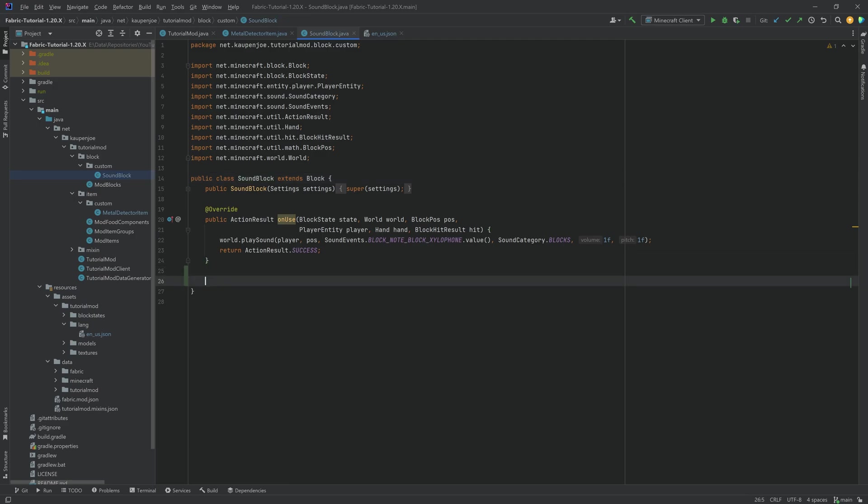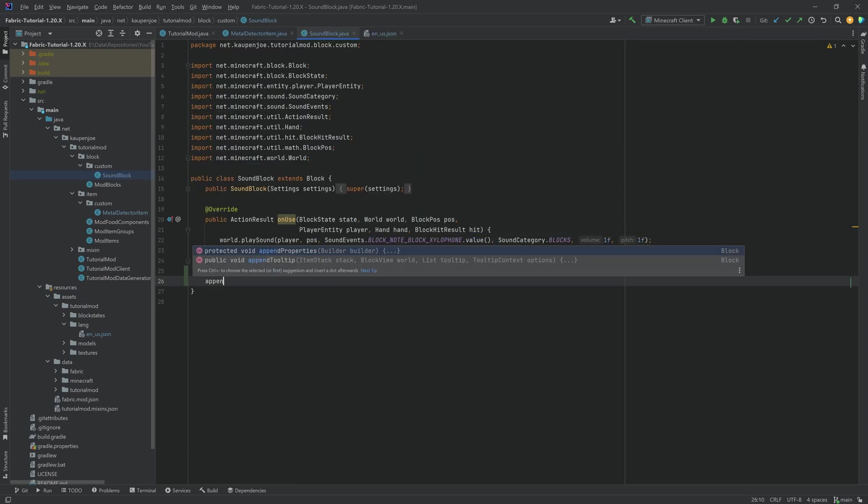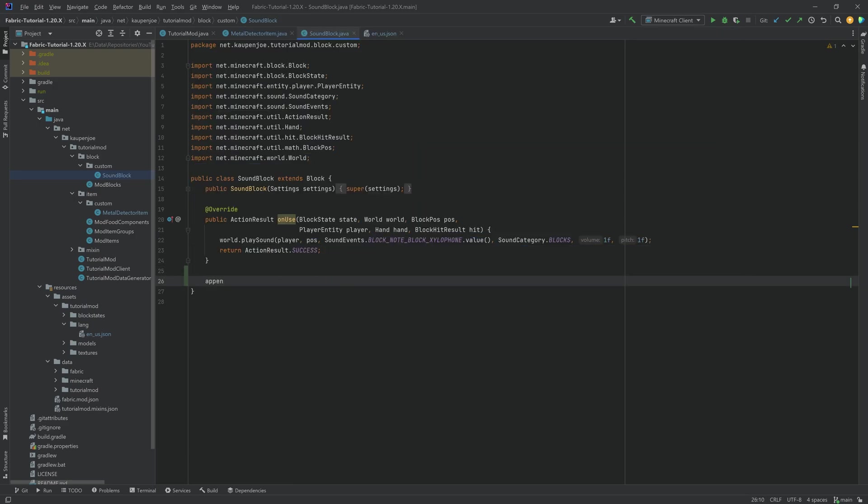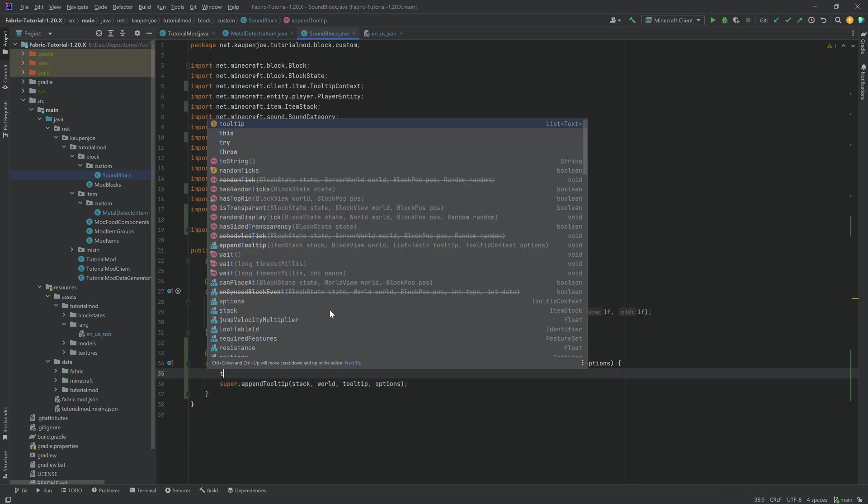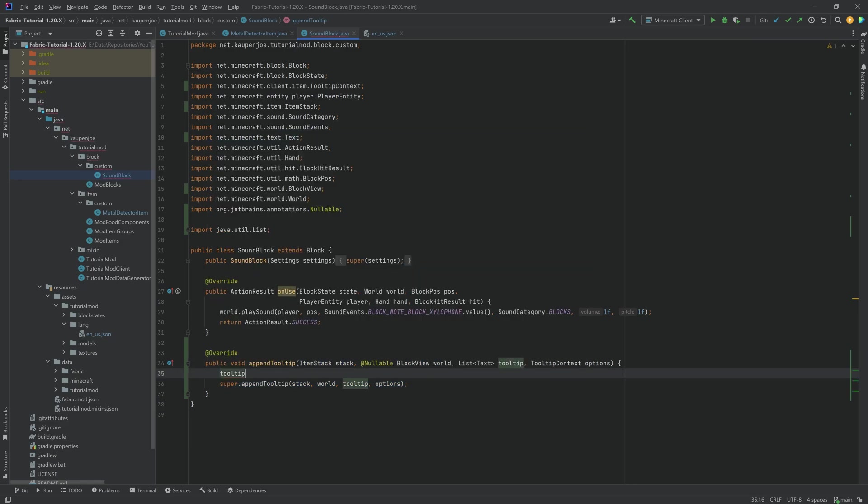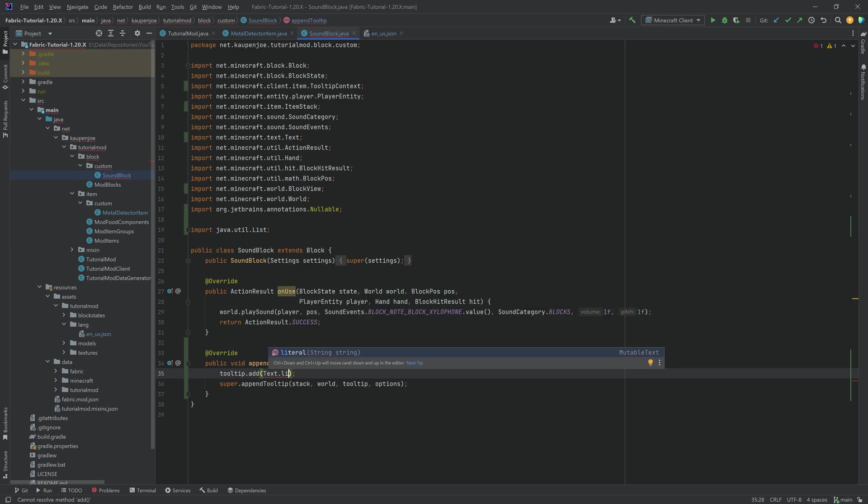But in this case, I'm going to do the not-as-good version. That's going to be, once again, the append tooltip method. We will also add tooltip.add, and here we will add text.literal, which is going to be a literal string and it's always going to display exactly that string.